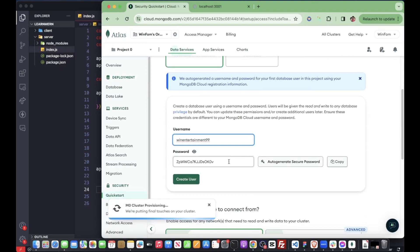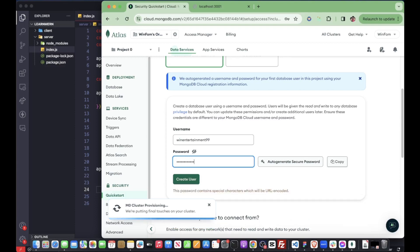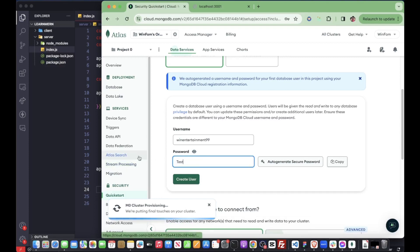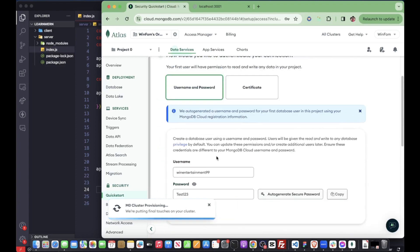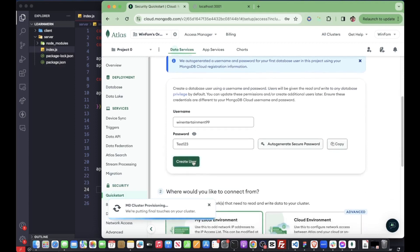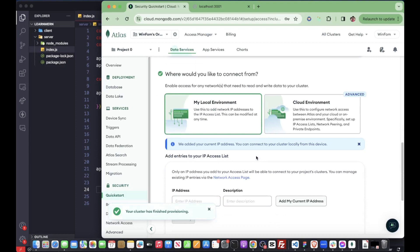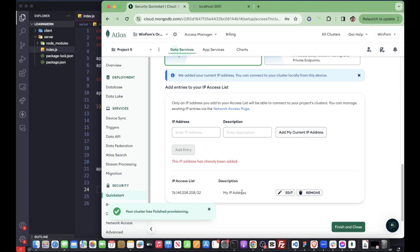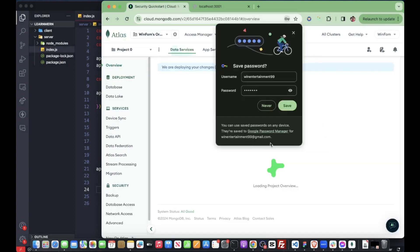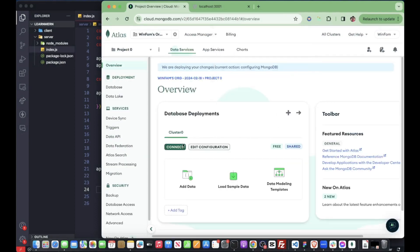We need a username and password — always remember this password. My username is set. Don't copy mine — I'll delete this account after the video. Create a user for the local environment, add your IP address, and mine is already there. Finish and close and go to overview. Then we want to connect. If you don't have Compass, it's the desktop version — download it and follow through.